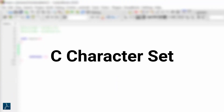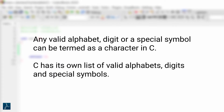Before getting started with character variable declaration, let's understand the character set in C. Any valid alphabets, digits, or special symbols can be termed as a character in C. C has its own list of valid characters, and anything outside that list will not be recognized by the C compiler. If you try to use it, the C compiler will throw an error.